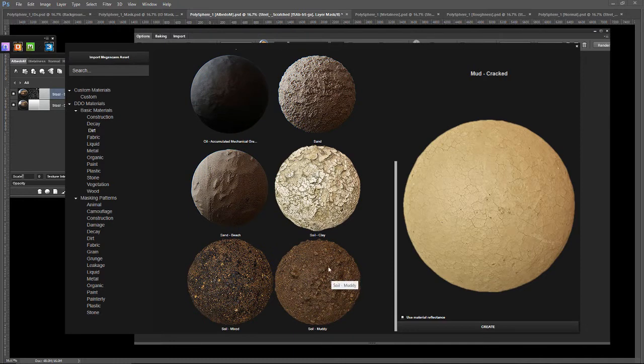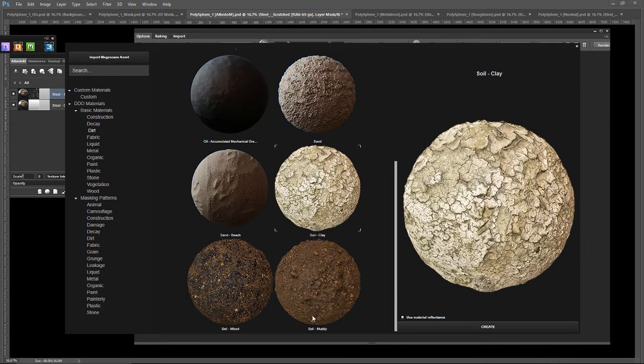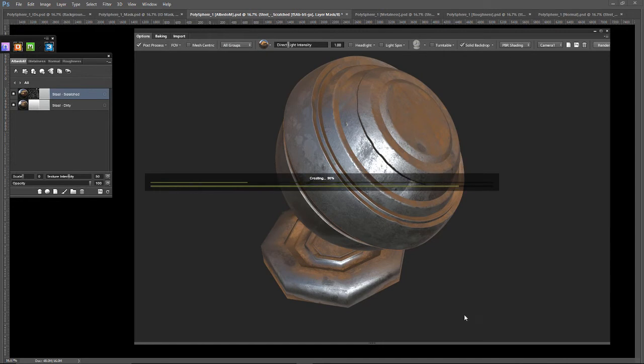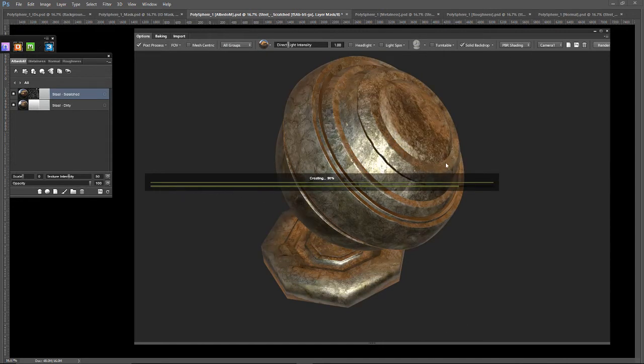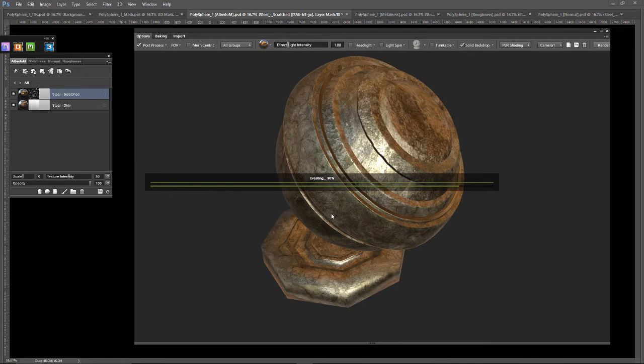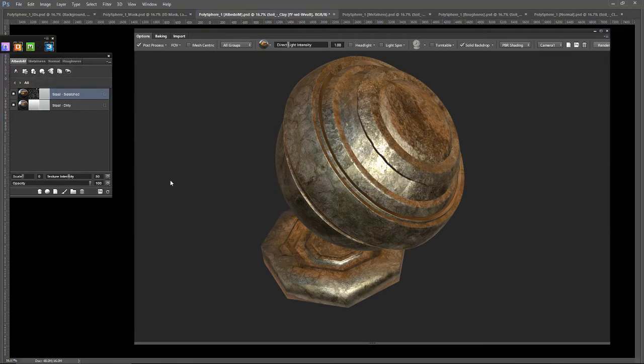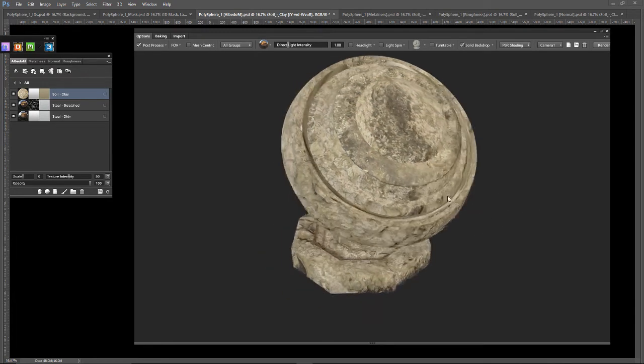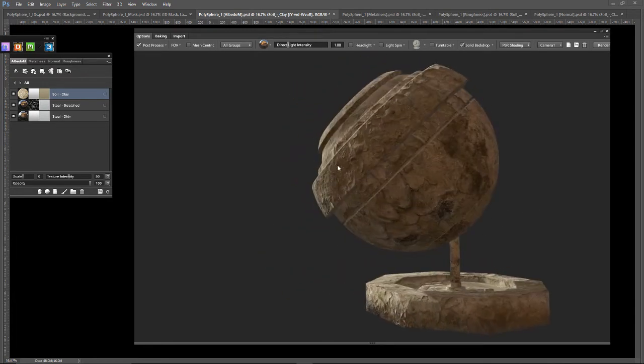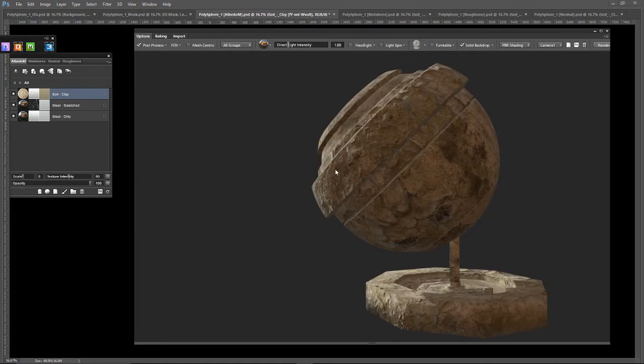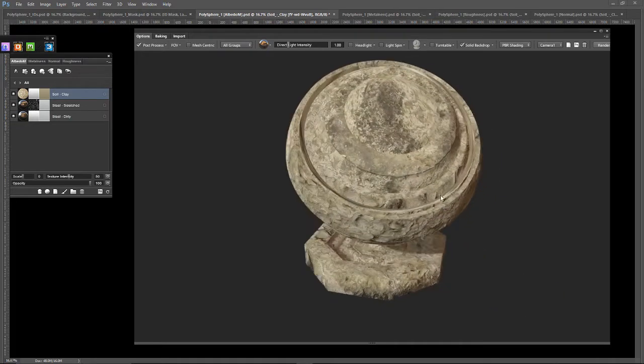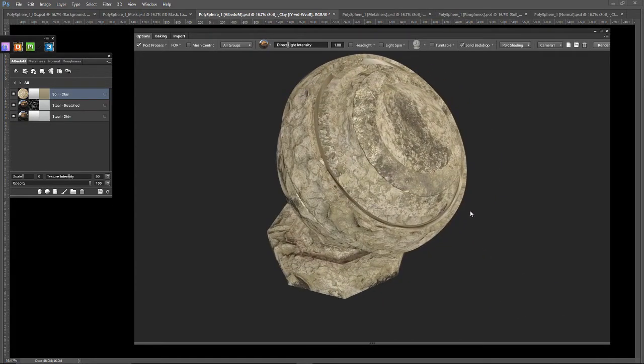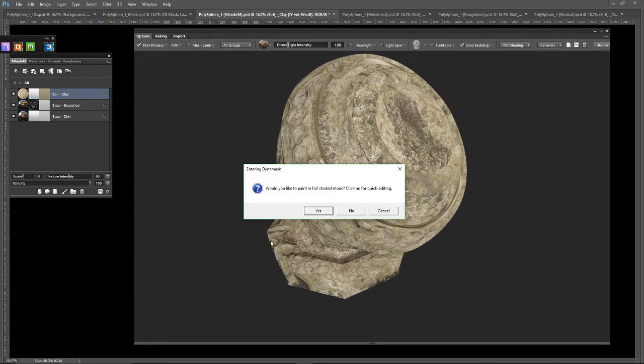Let's do soil clay. Now, just like before, this material will apply over everything and then we'll mask it. That looks pretty cool, let's first, never mind, it did look cool but now it looks weird. Now let's dynamask that.